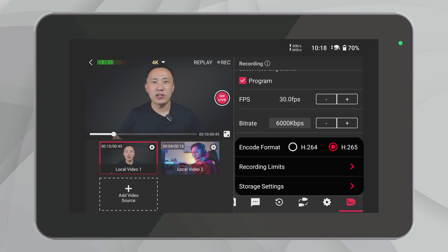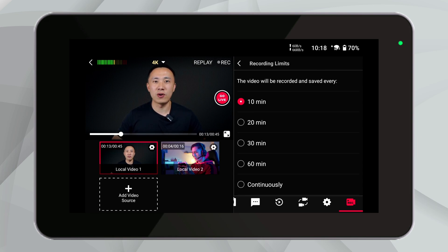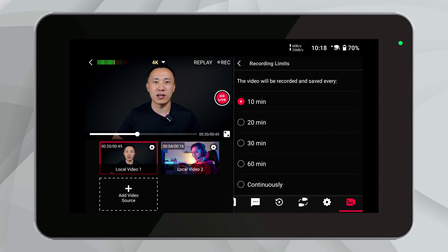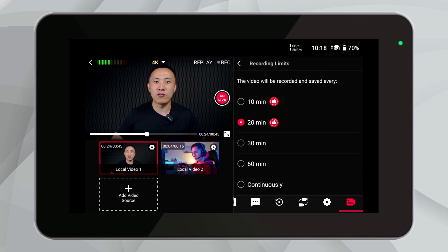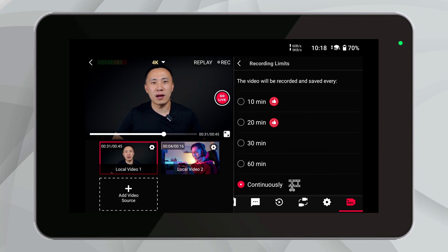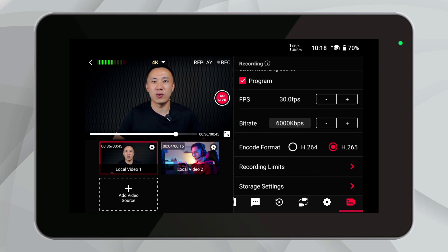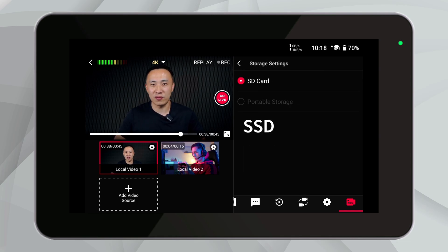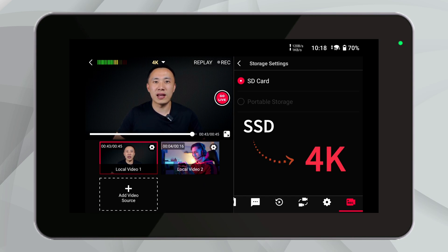Recording limits allow you to set intervals at which your video is recorded and saved automatically. This is designed to prevent any unexpected issues during recording that might lead to the loss of the entire video. We generally recommend setting intervals between 10 to 20 minutes for recording, but if you find post-editing too cumbersome, you can also choose to record continuously. Under Storage Settings, you can choose whether to save recordings to the SD card or SSD.